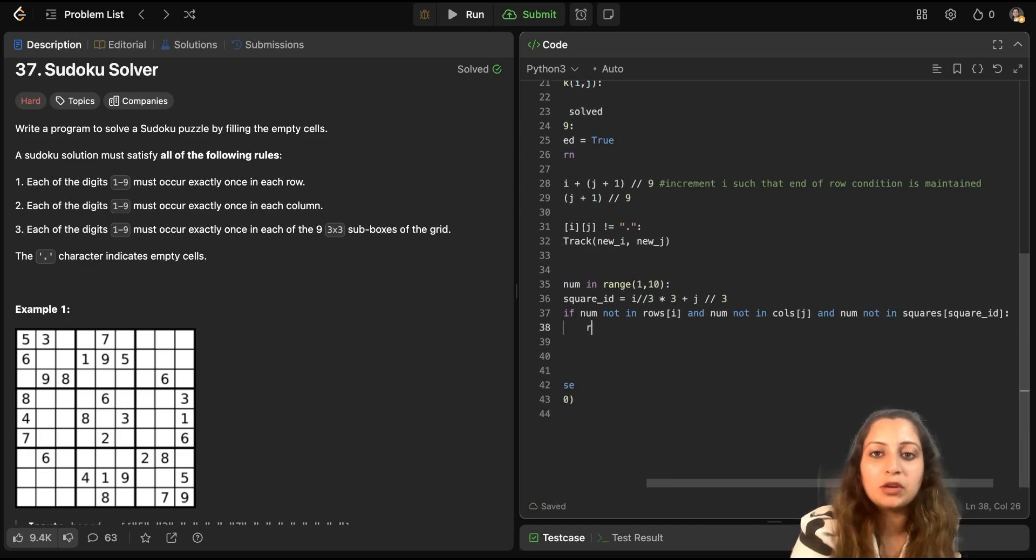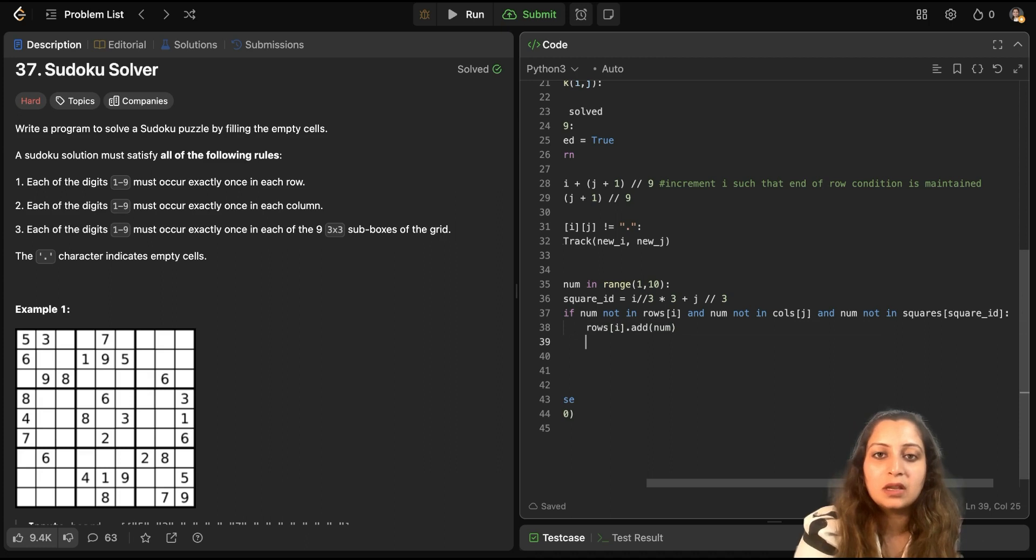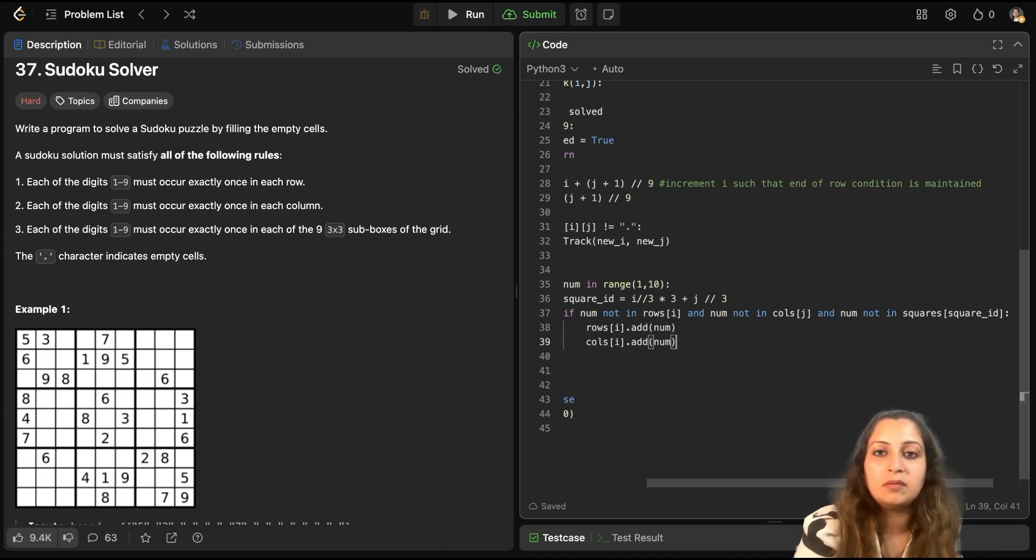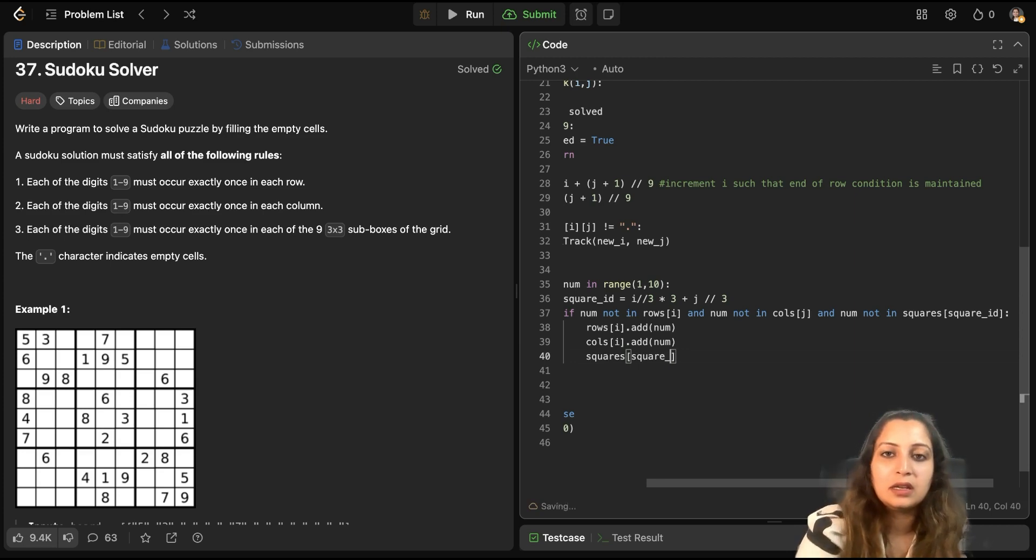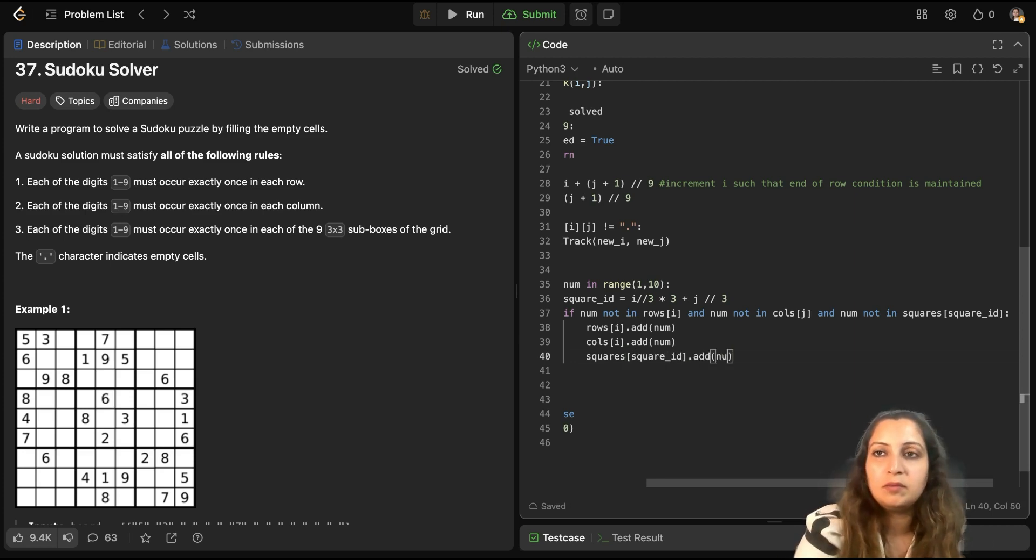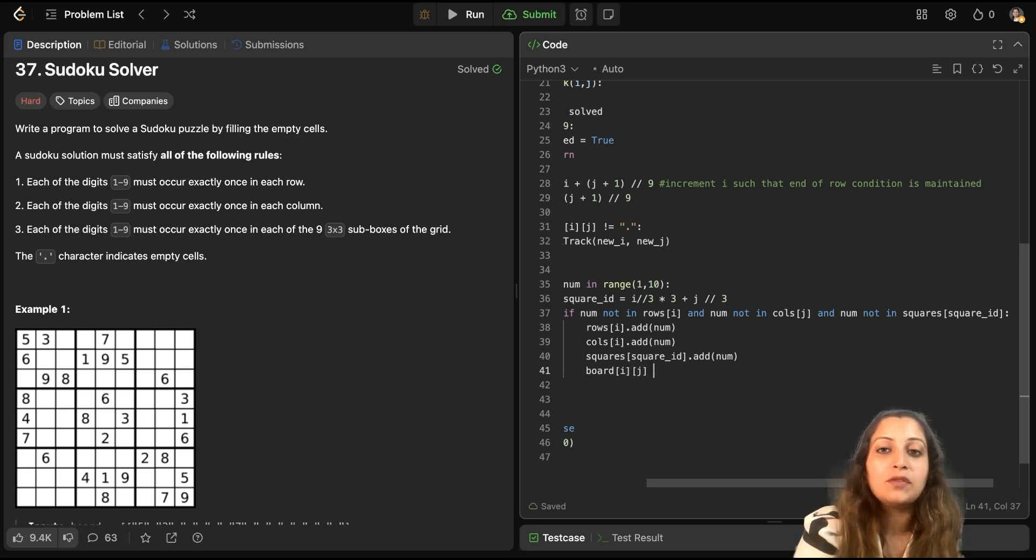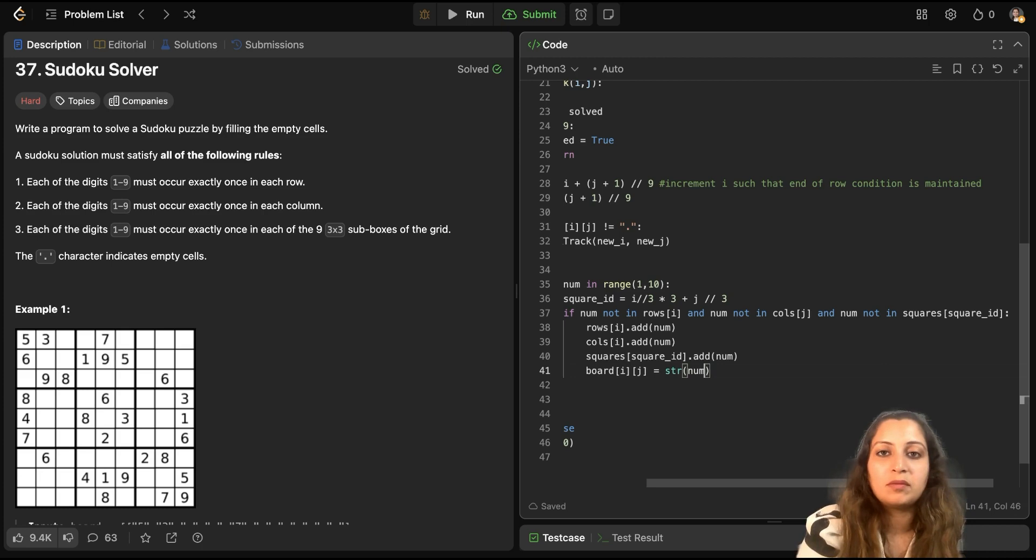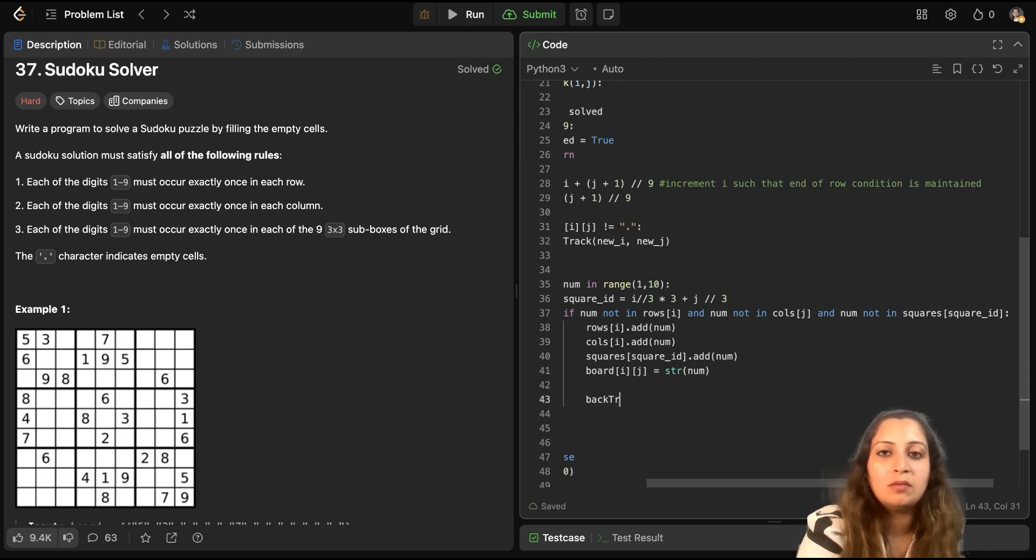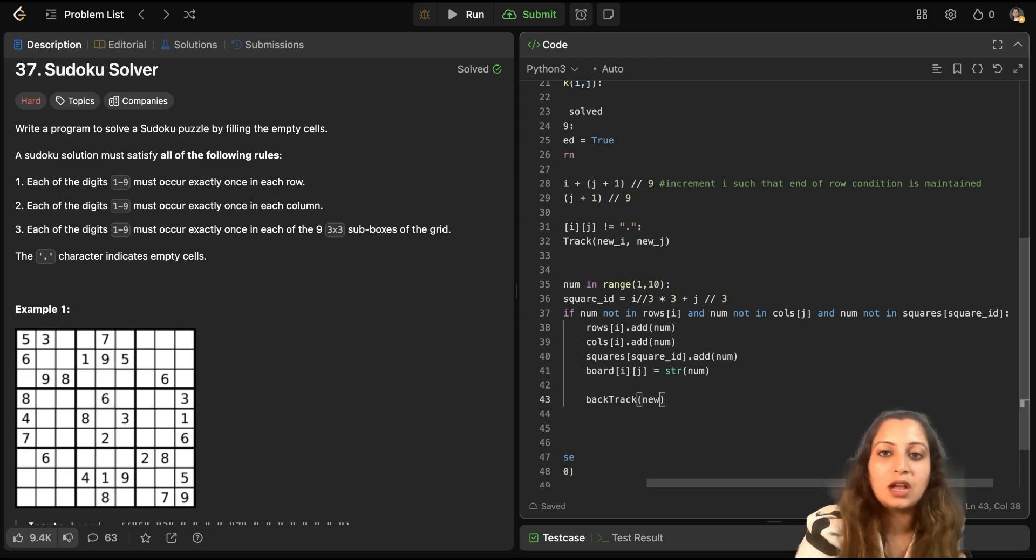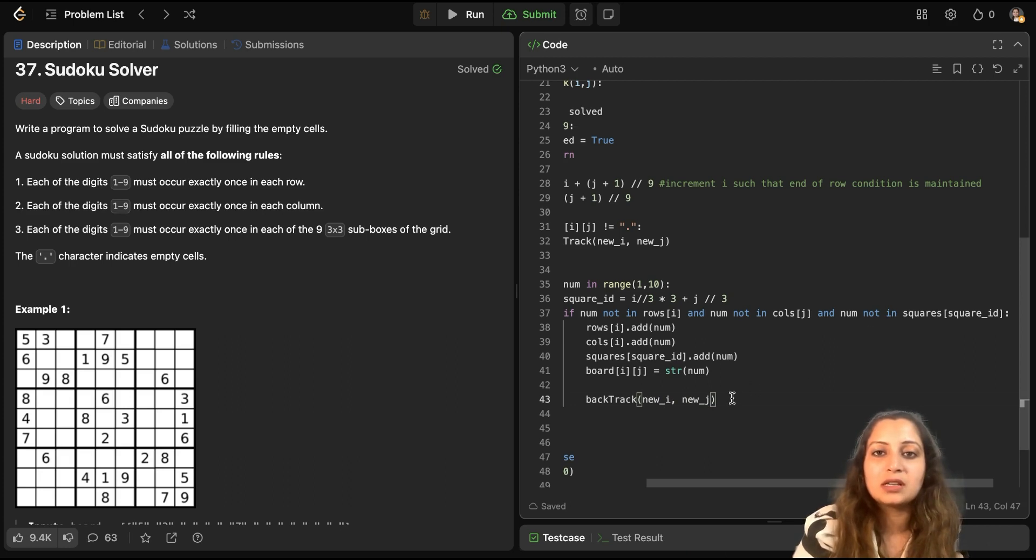Then, you can populate it, right? So, rows[i].add(num). And also, you have to fill out the board[i][j] itself. But you have to fill it with a string. Now, what if you need to backtrack? So, backtrack. After this, next cell. And next cell, you have computed the indices above, new_i and new_j.